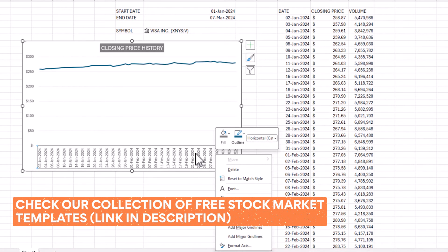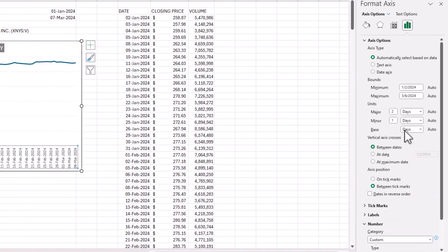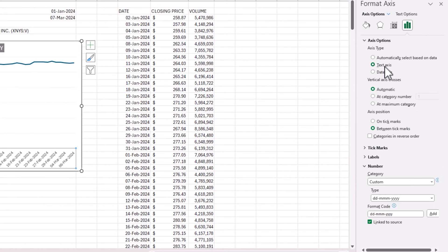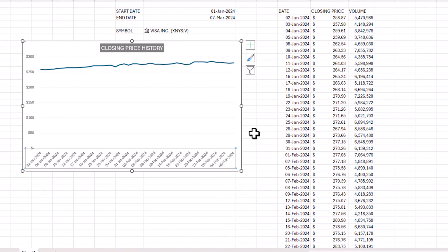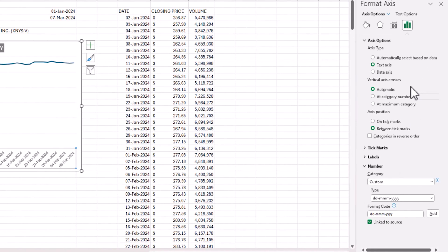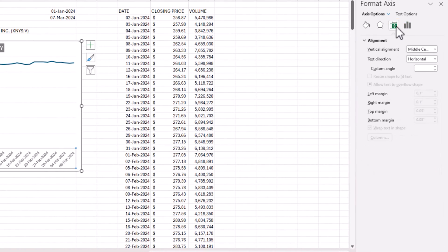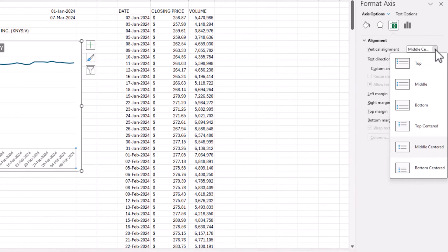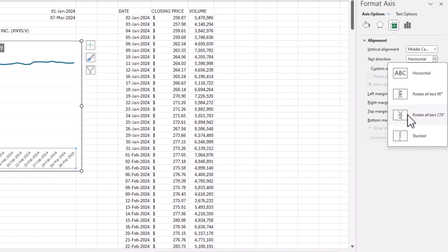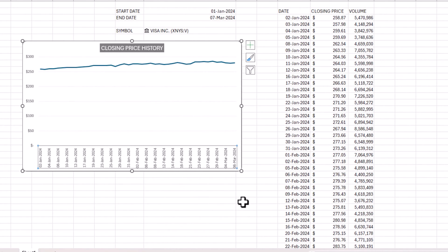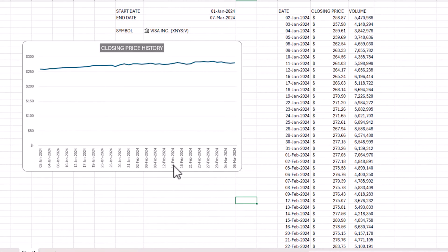On the x-axis I'll format it as a text axis rather than a date axis. I'll also go into Alignment under Size and Properties and change the text direction so the date labels are angled — making them easier to read.